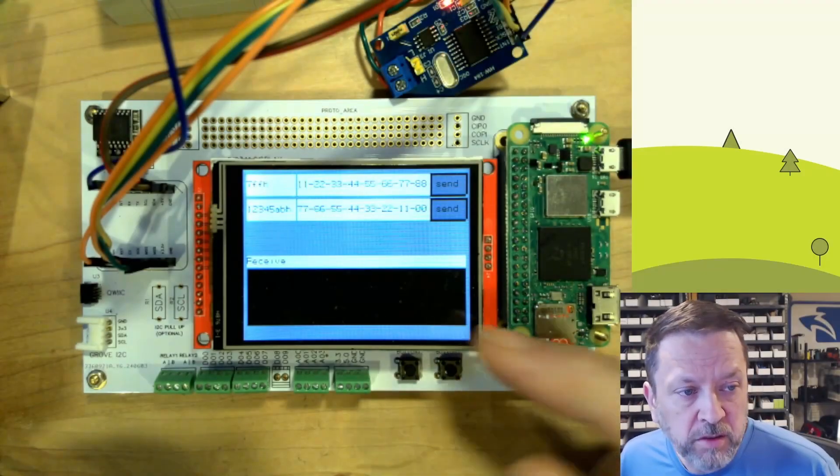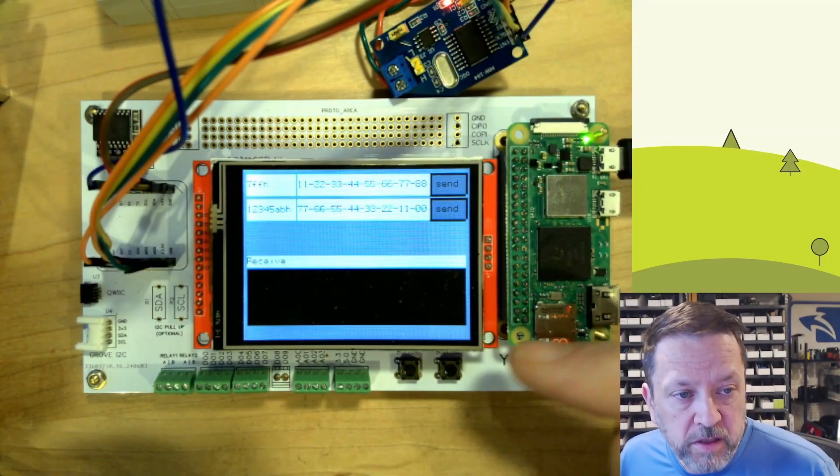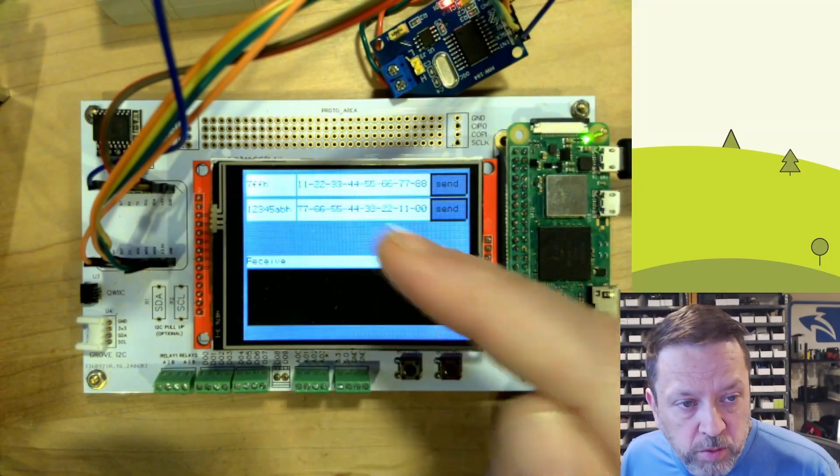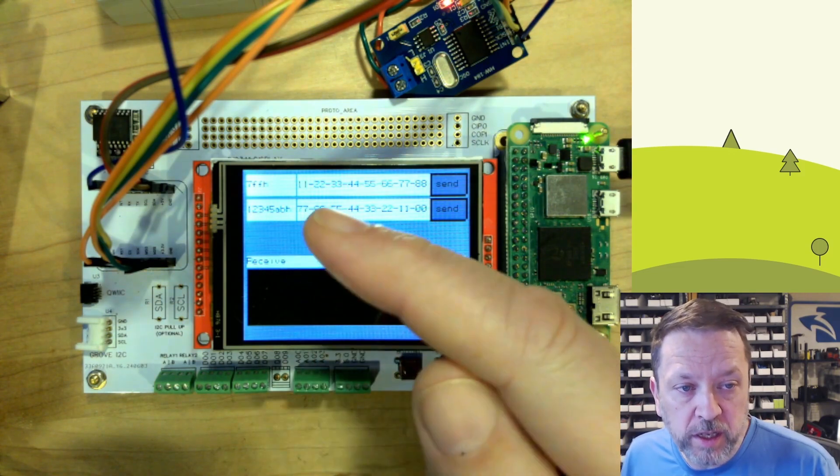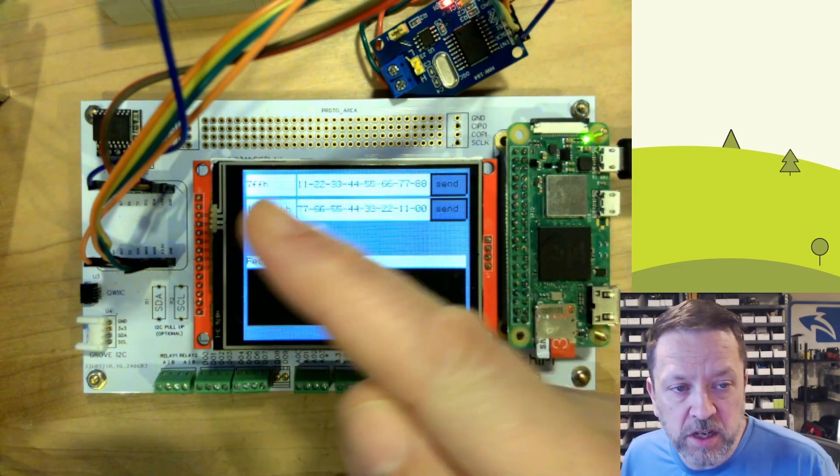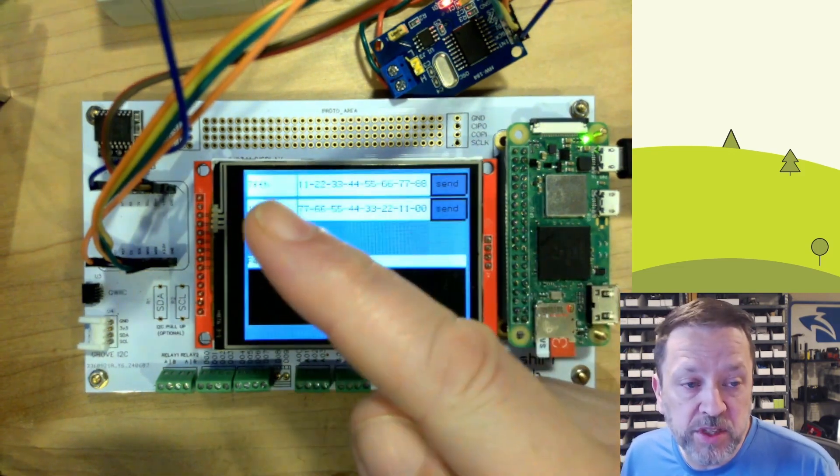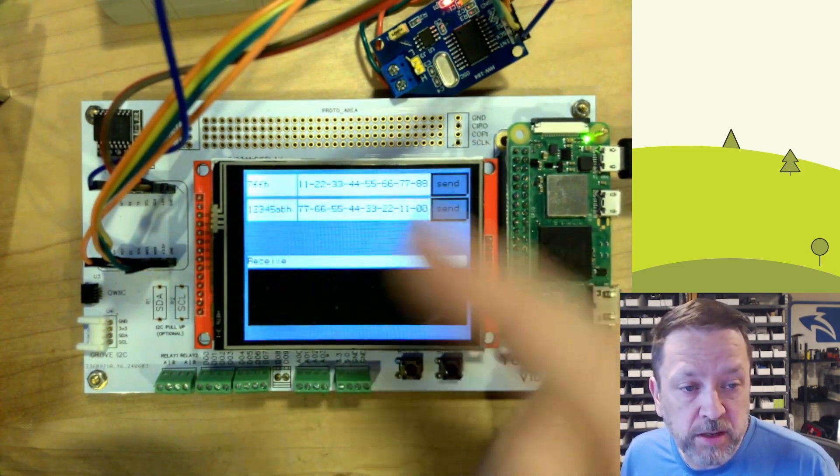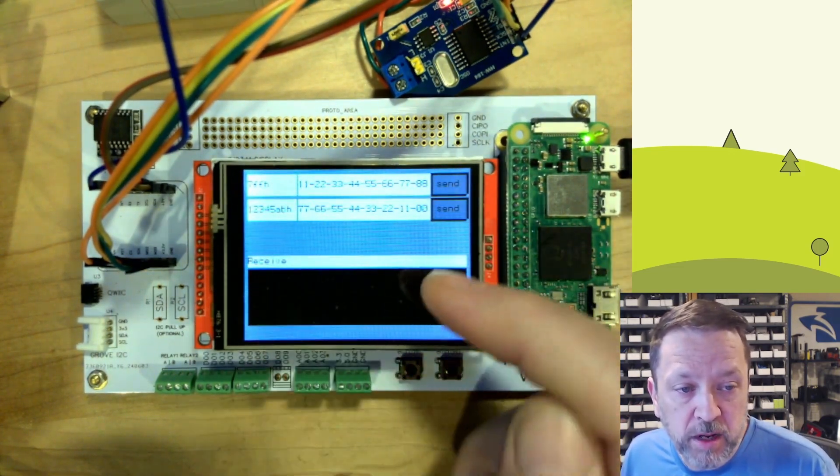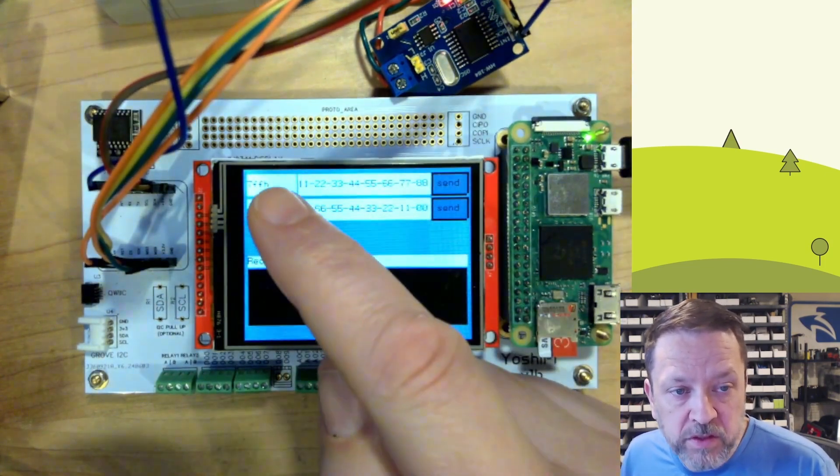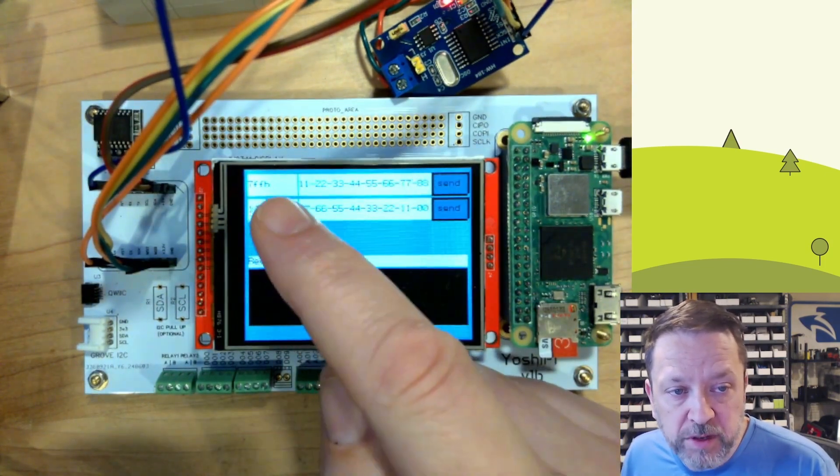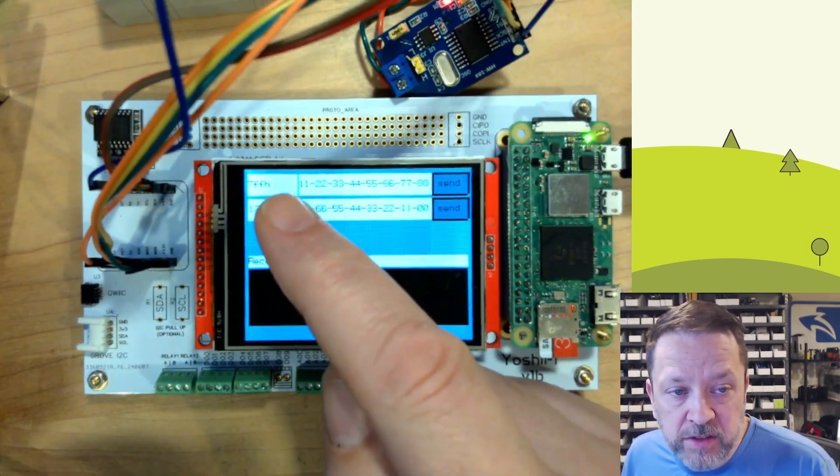Okay, so here again I've got the Yoshi Pi running an application and at the top we've got some send stuff and at the bottom we've got this box labeled receive. You can see here we've got two different IDs.